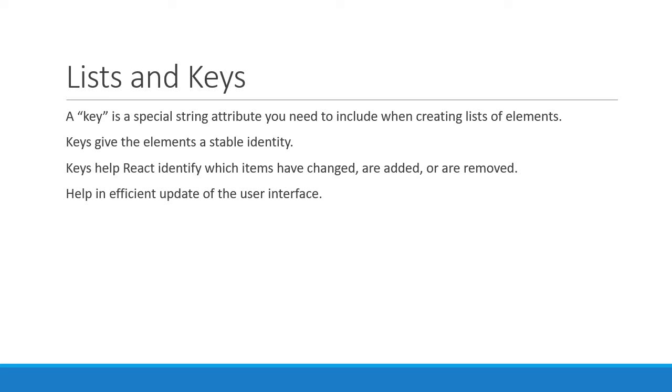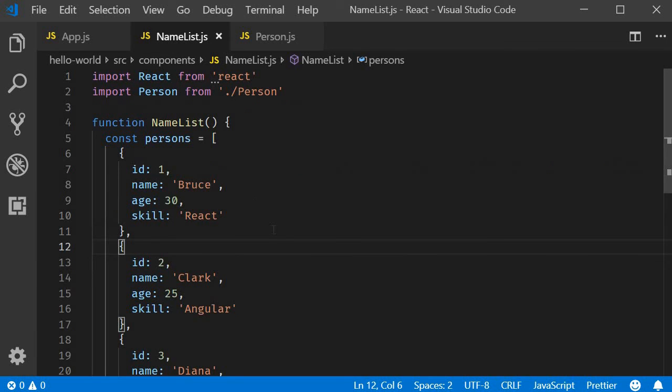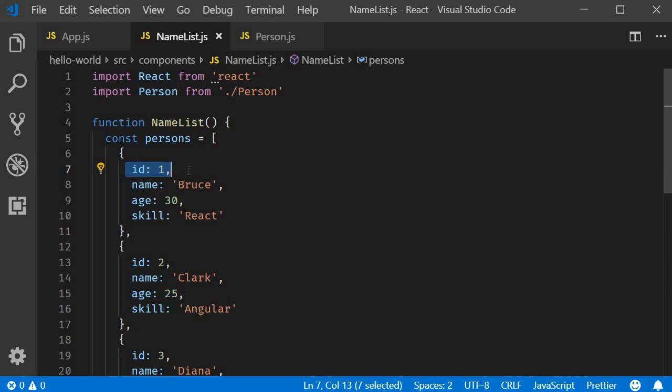Now everything works perfectly fine in our code. But many times the list to be rendered could be a simple array which doesn't have an ID property that uniquely identifies the item. What do we do in such a scenario? Let's understand that in the next video.